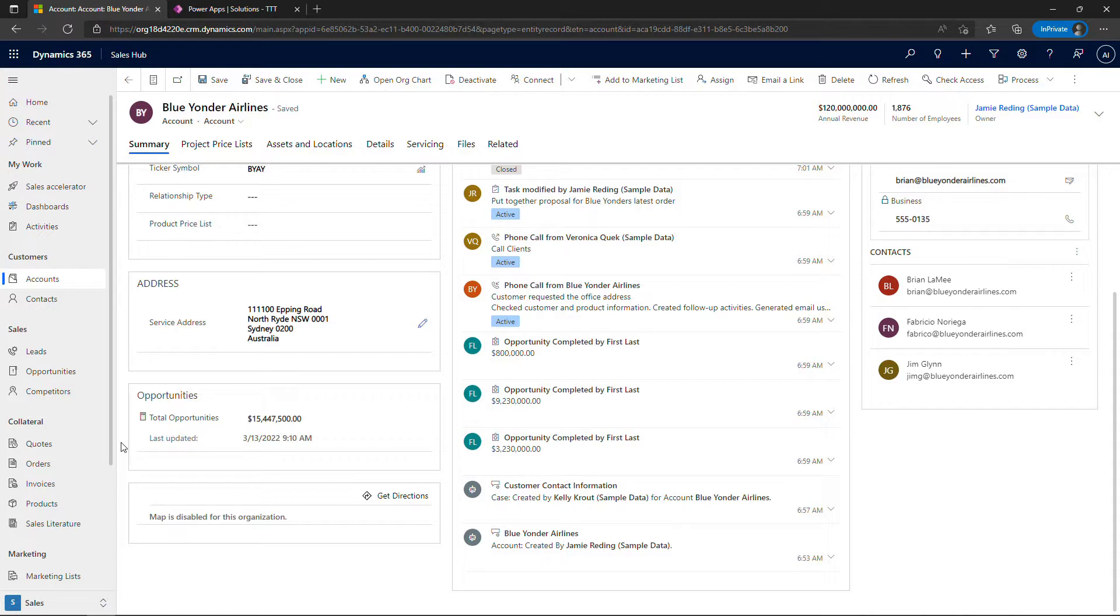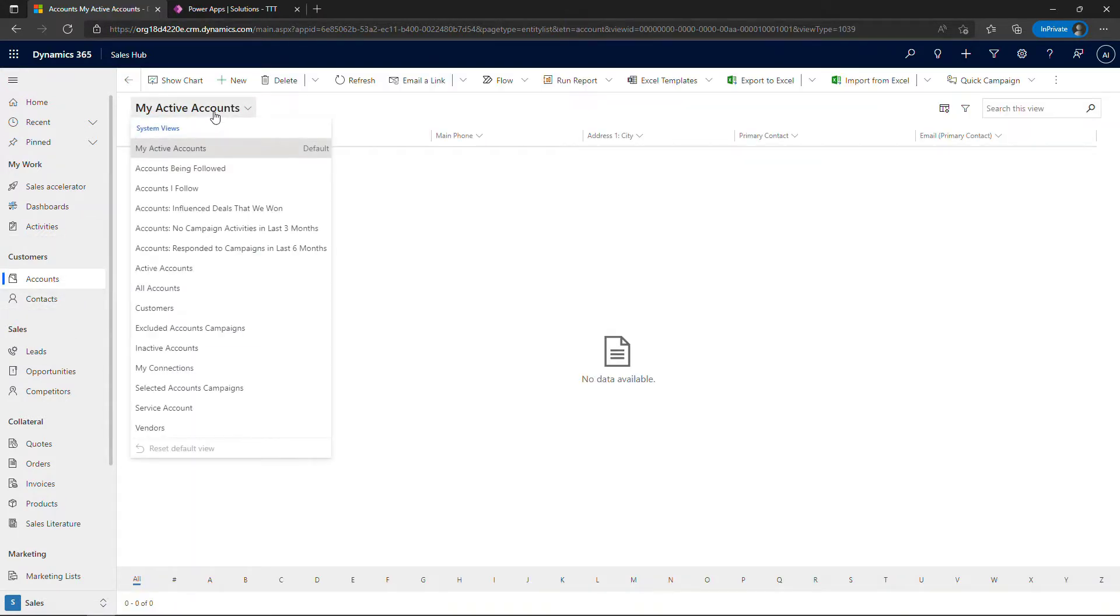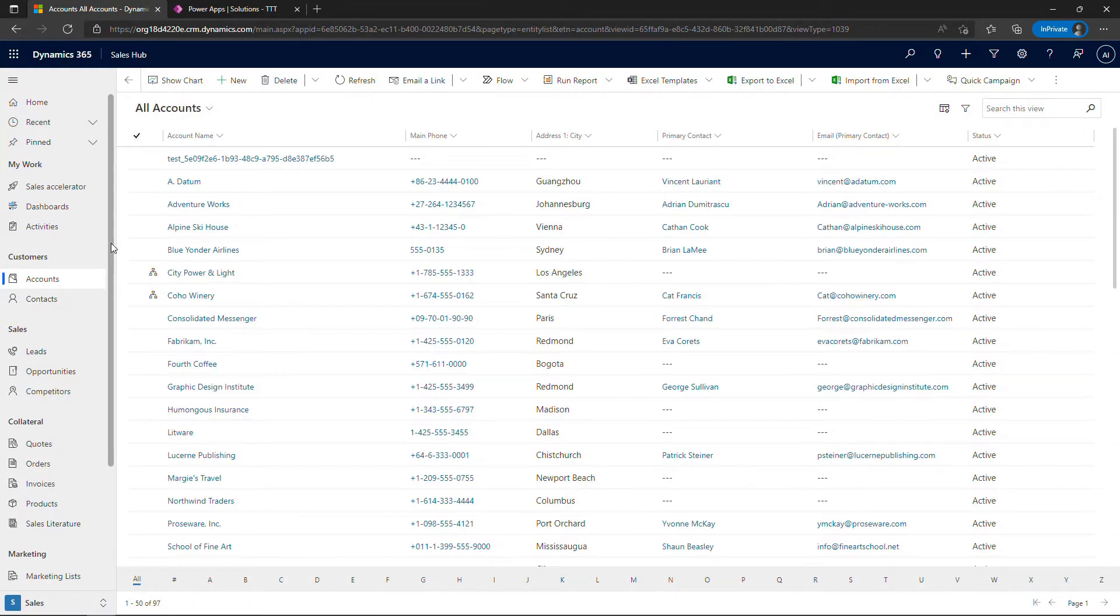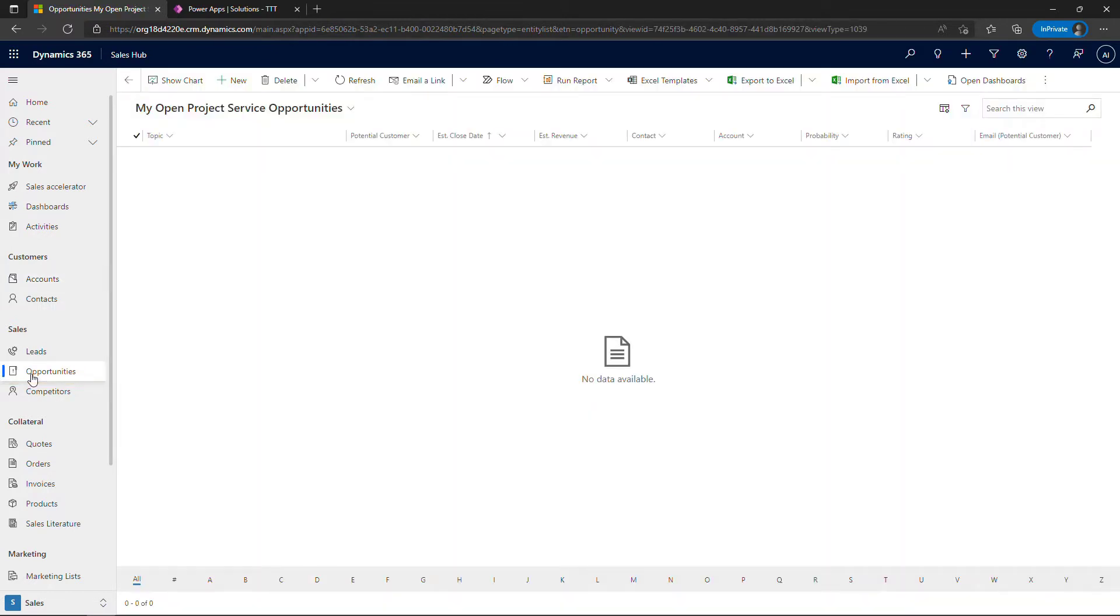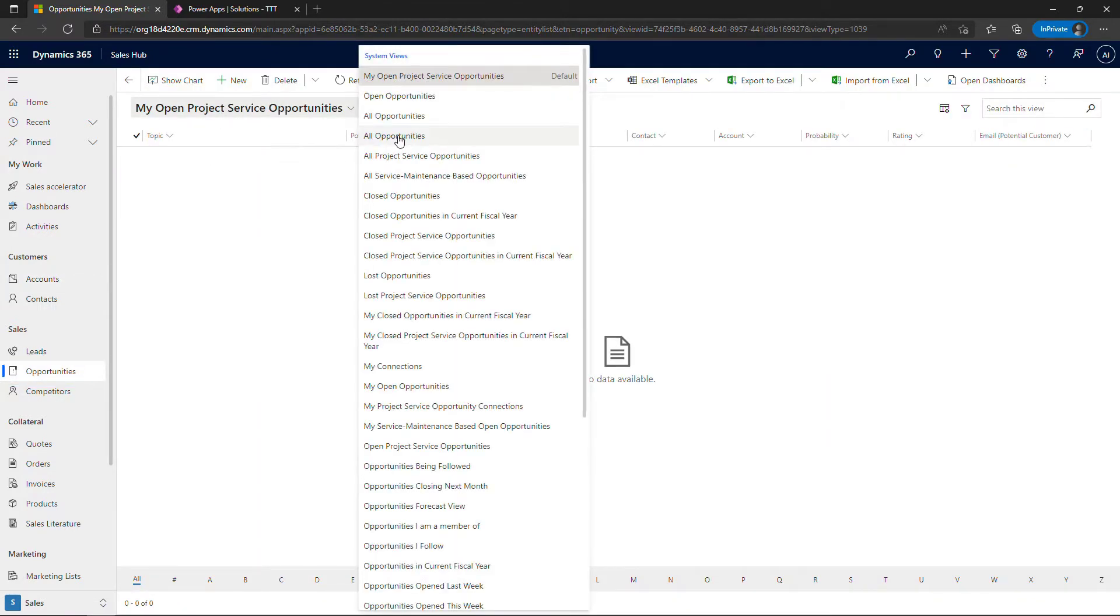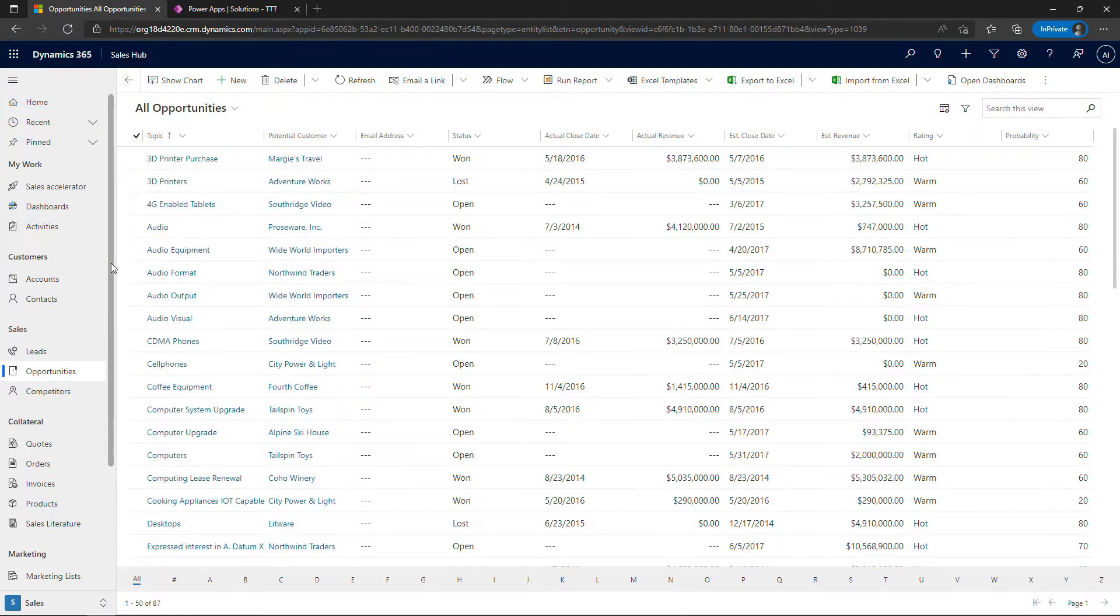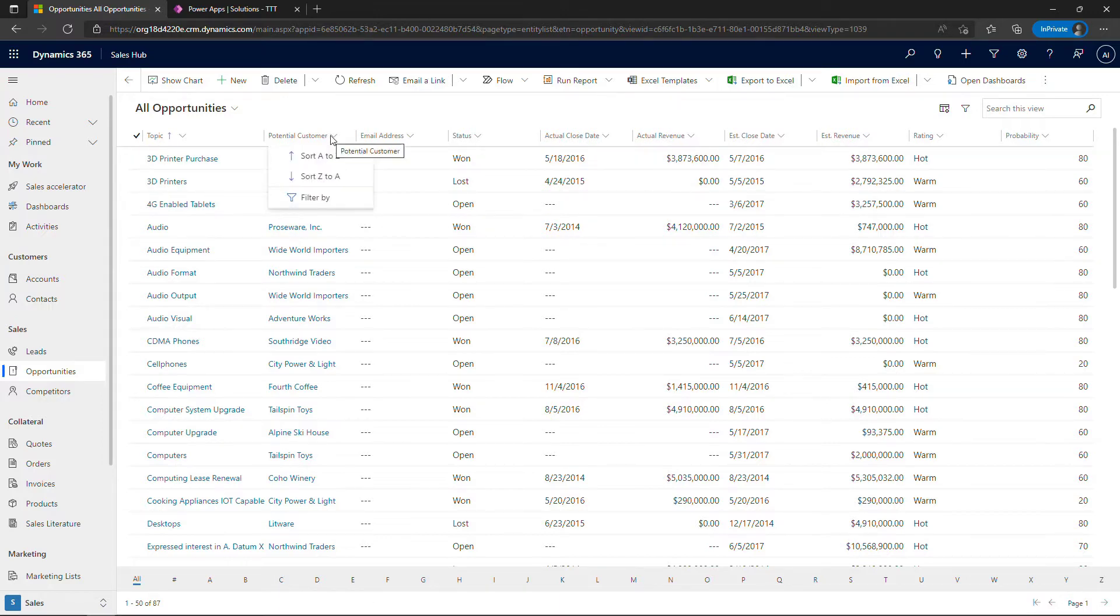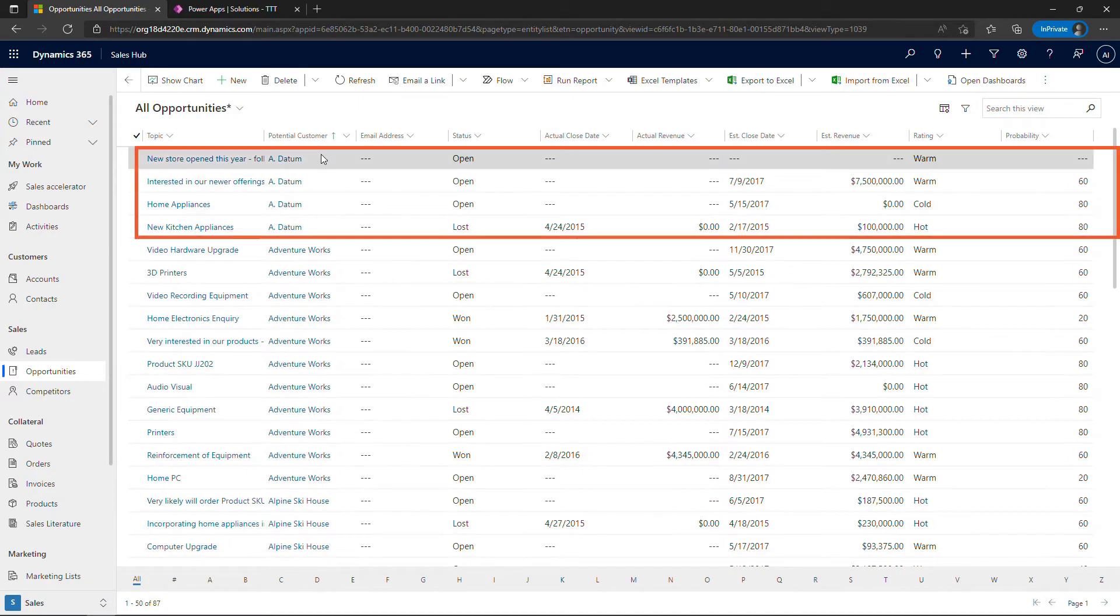All right so just a quick overview of the different pieces behind the scenes here. We've got accounts. I do have a bunch of sample data here if I come into all accounts. These basically represent companies and then we've also got opportunities and these are potential sales. If I toggle over to all opportunities you'll see that there's a lot here and each opportunity is associated with a potential customer or an account.